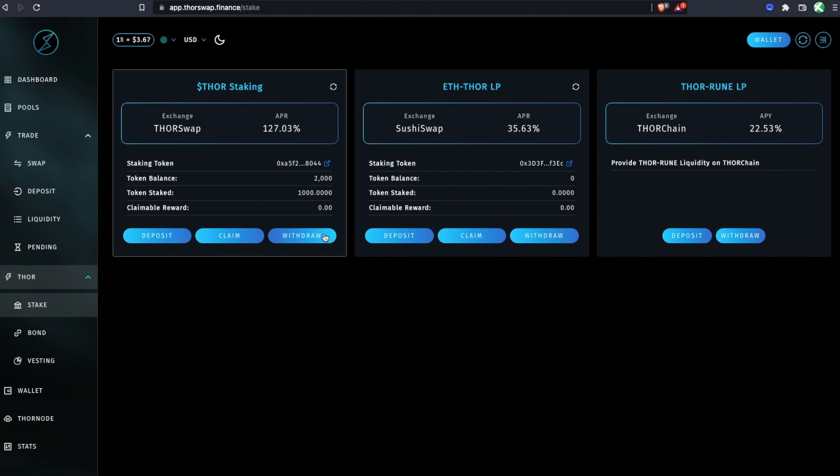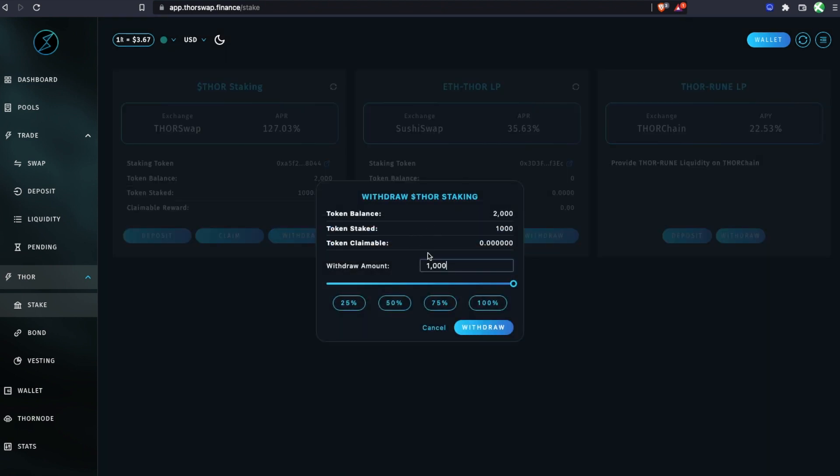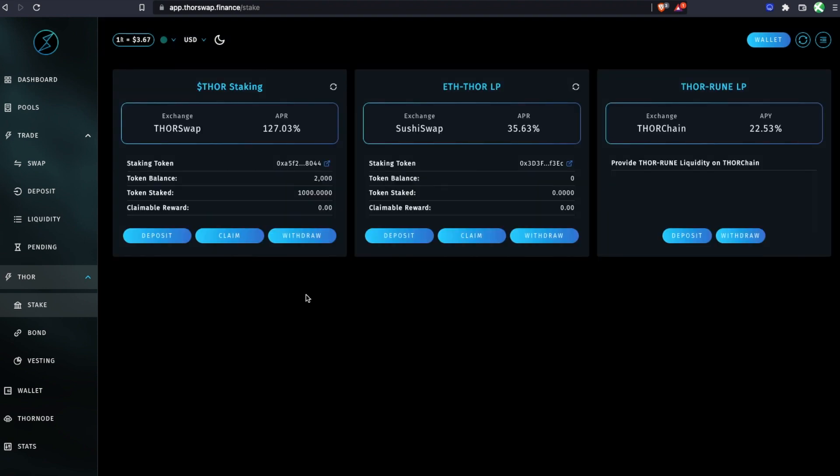Eventually, if you're ready to withdraw from the staking, you will just follow through with this very simply. And that's it. You're now earning THOR on your Thorswap tokens by staking them on Thorswap.